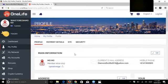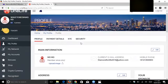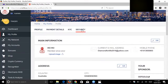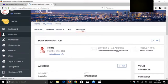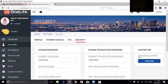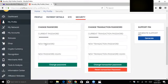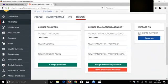To change password and transaction password, you go to security. Here you put the current password, the new password, and confirm. The password format is first letter capital, other letters small, and then a number at the end.